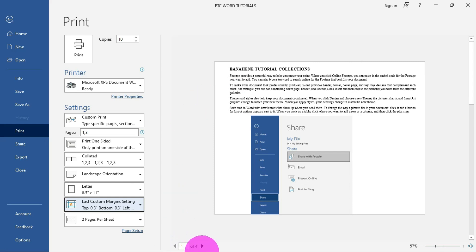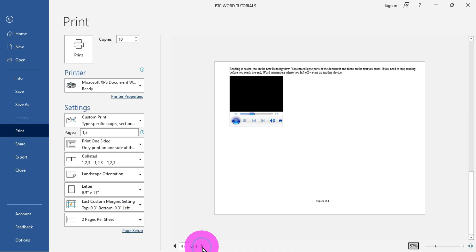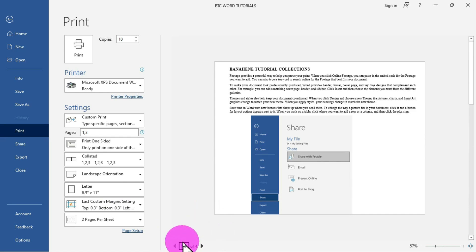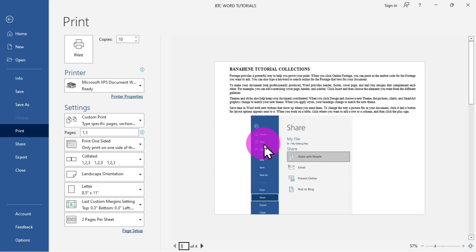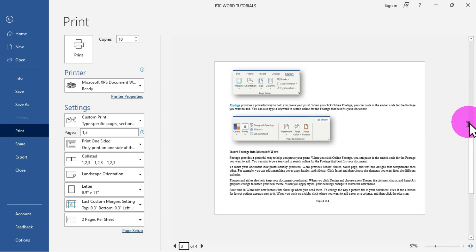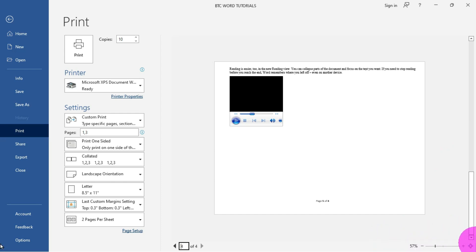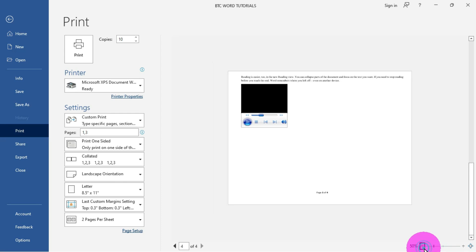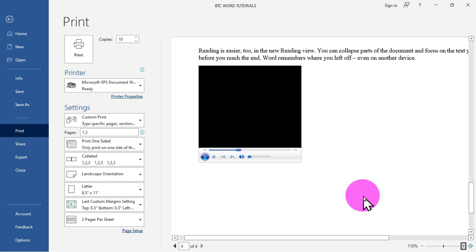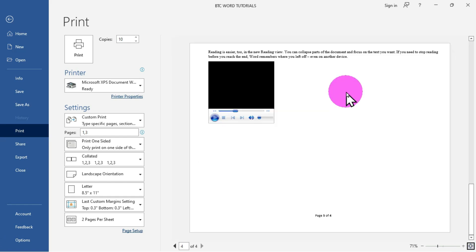There are navigation arrows on the left and right that allow you to navigate through your pages and preview them. The preview pane shows how your document will look when printed on paper. There is also a scroll bar to scroll through pages, and a zoom area that allows you to zoom in and zoom out on the preview.